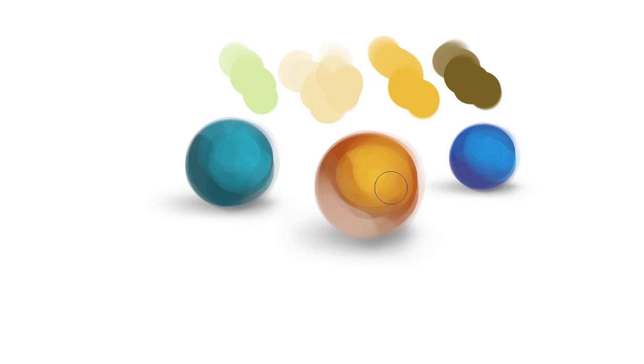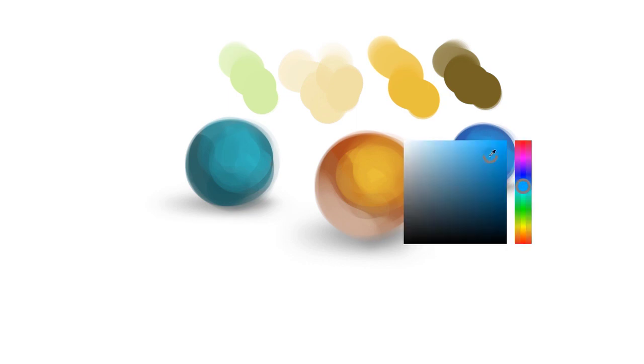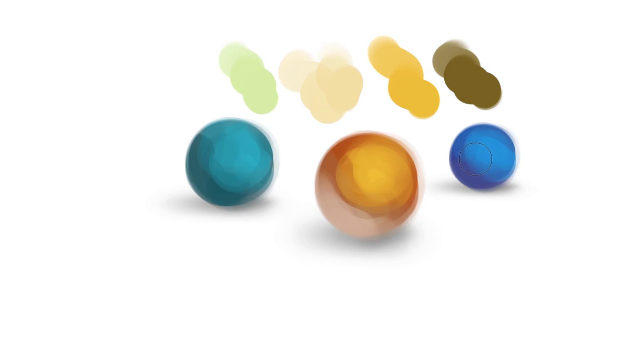So say I wanted to start with this blue and make it a little less saturated. Well, here I just move it a little to the left and let go. And now I have my new color.